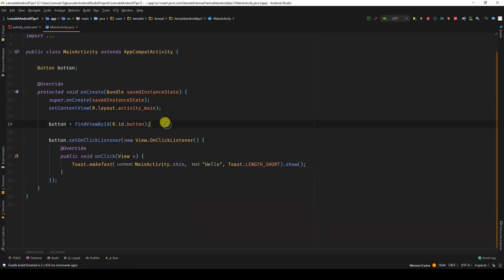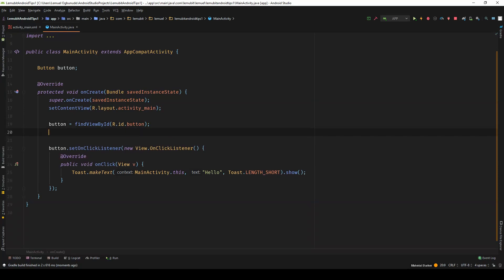Now, the purpose of this lesson is to help you disable a button programmatically. So it's a very simple command.